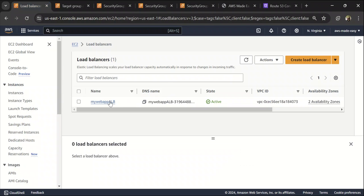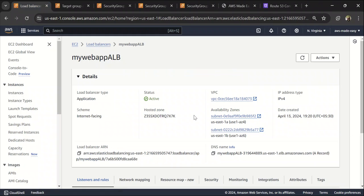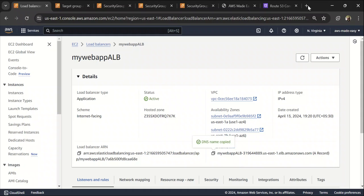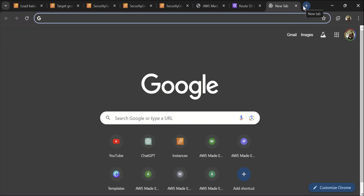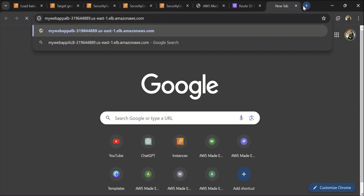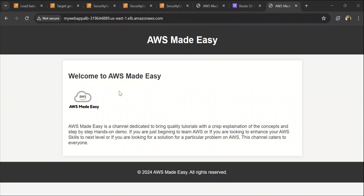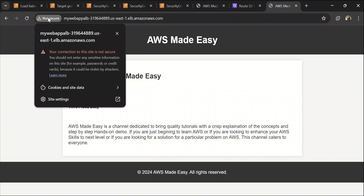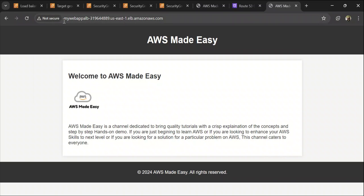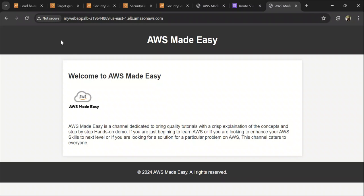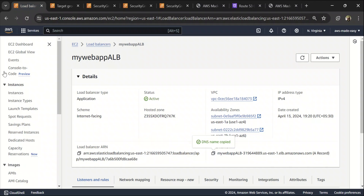So now let's check if you are able to access this website from this load balancer. So to do that, copy this DNS name and paste it in your browser. And yep, so we are able to access this website from the load balancer. So however, there is one problem like we are seeing this not secure pop up here. So this could scare your users away from accessing your website. So let's see how to fix this one.